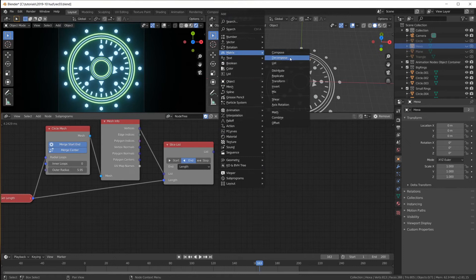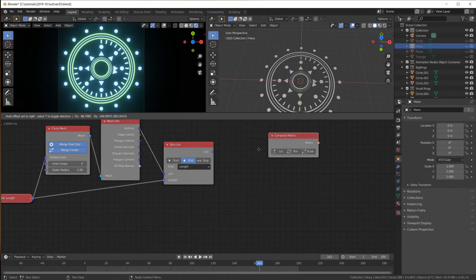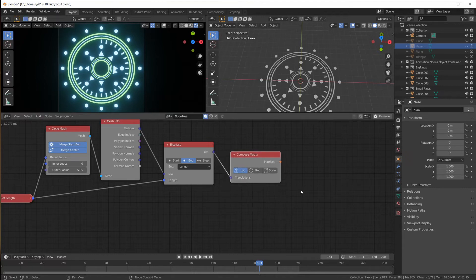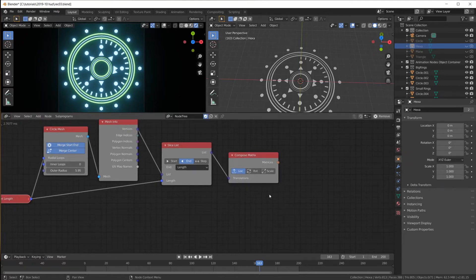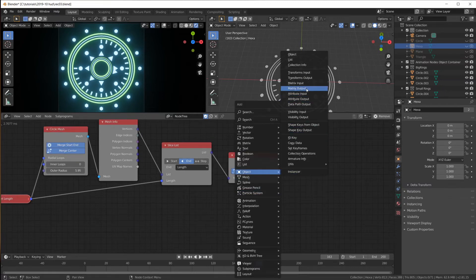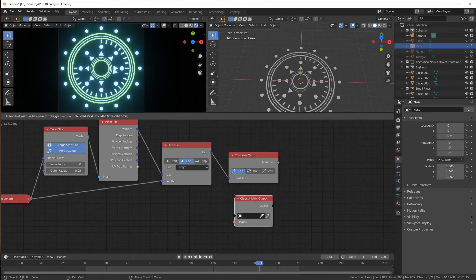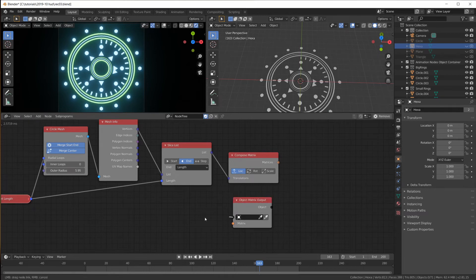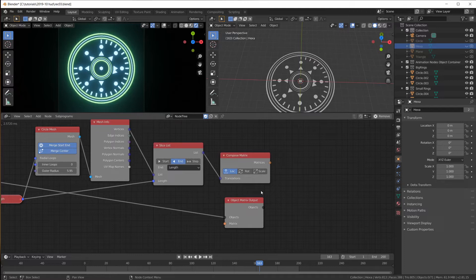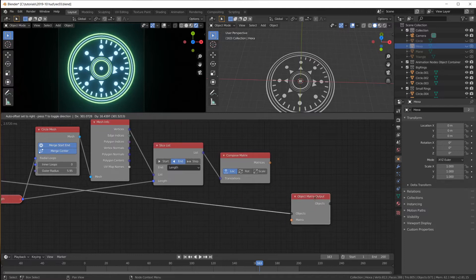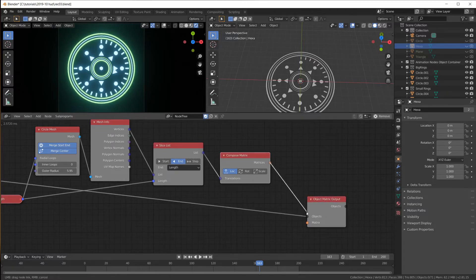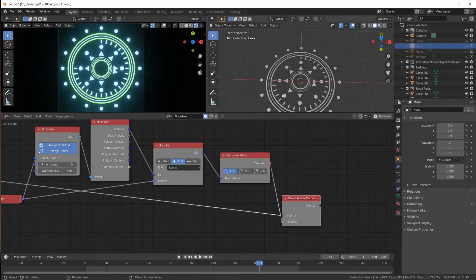So matrix compose a location and that's the location. And then essentially we can make an object matrix output for these objects and we can transform them to these locations. So we get this again.